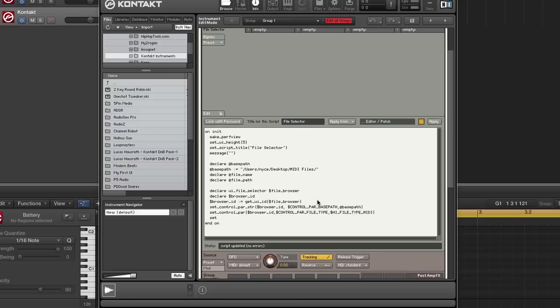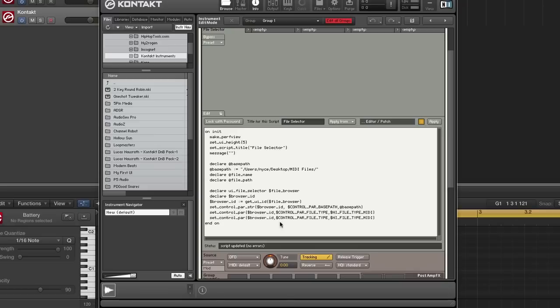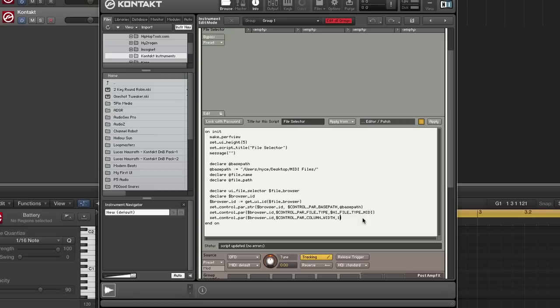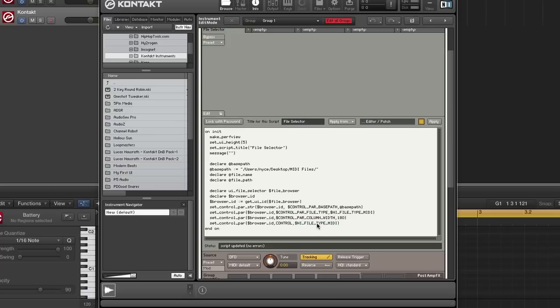Next I'm going to set the width. I'm going to set it to 180. The next thing that I'm going to set is the height, control parameter height. I'm going to set that to 170.